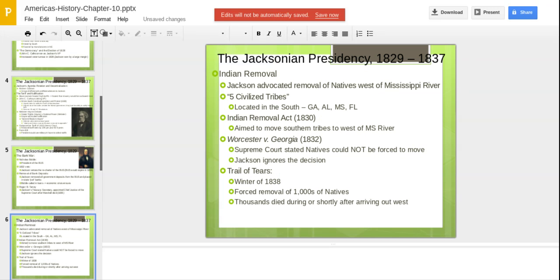Another thing always associated with Andrew Jackson is his Indian removal policies. Jackson advocated removal of natives west of the Mississippi to what we know as Oklahoma today — even the five civilized tribes located in the southern states of Georgia, Alabama, Mississippi, and Florida. He passed the Indian Removal Act to move southern tribes west of the Mississippi. In Worcester v. Georgia in 1832, the Supreme Court stated that natives could not be forced to move, but Jackson ignored the decision.